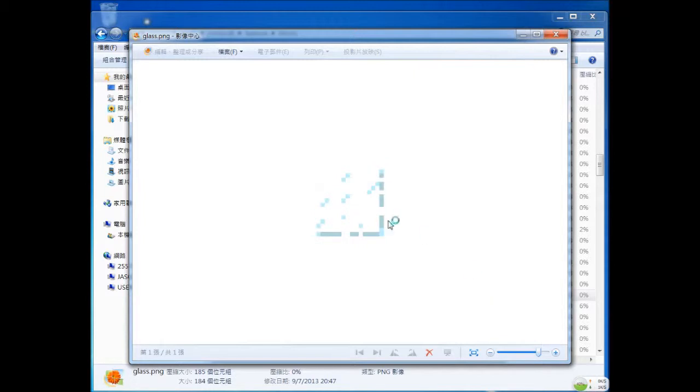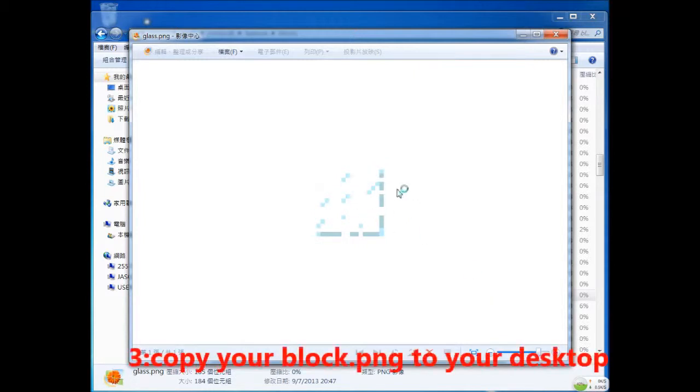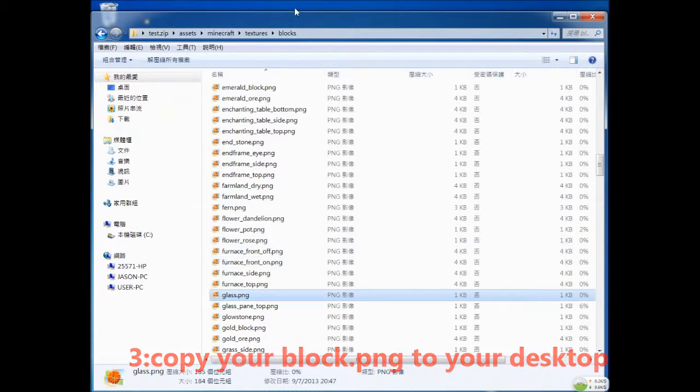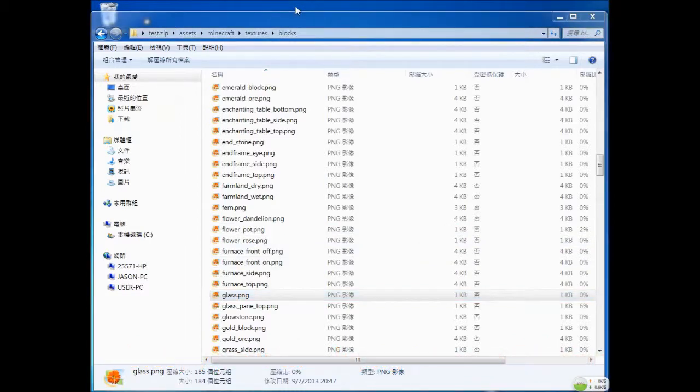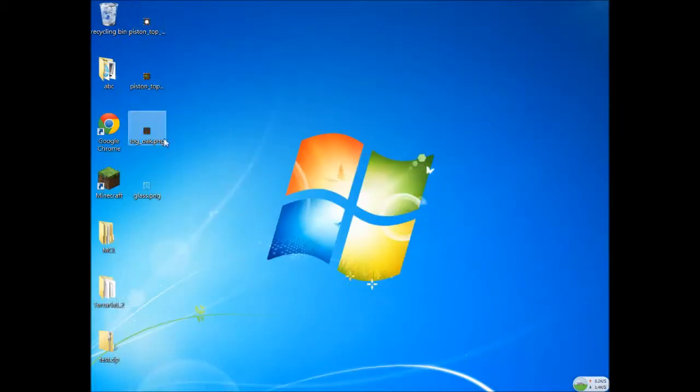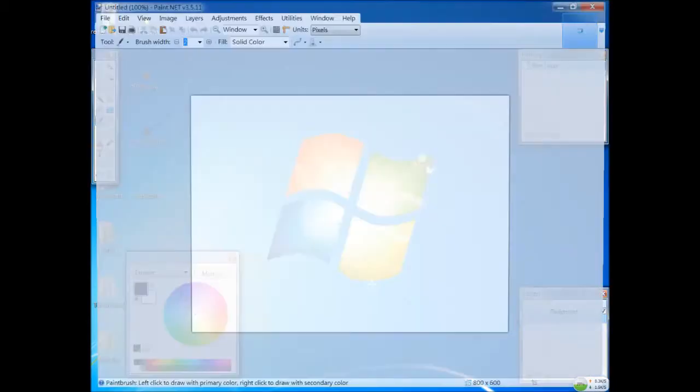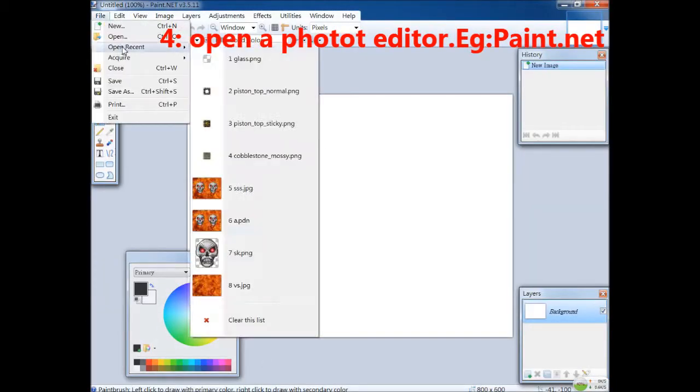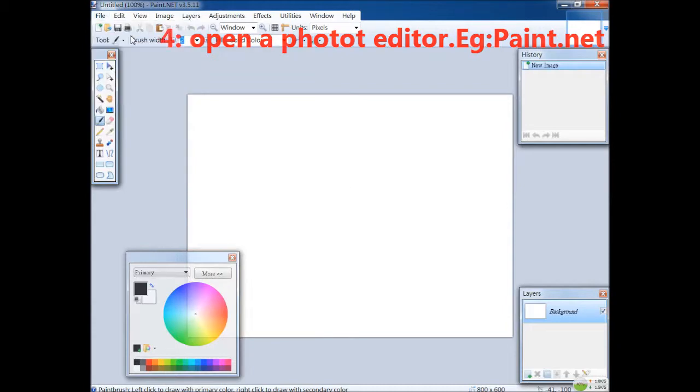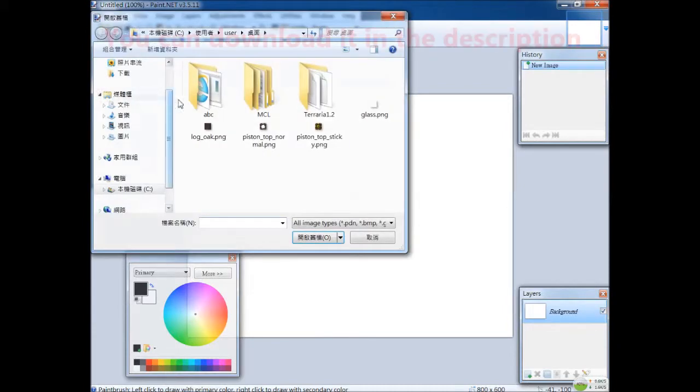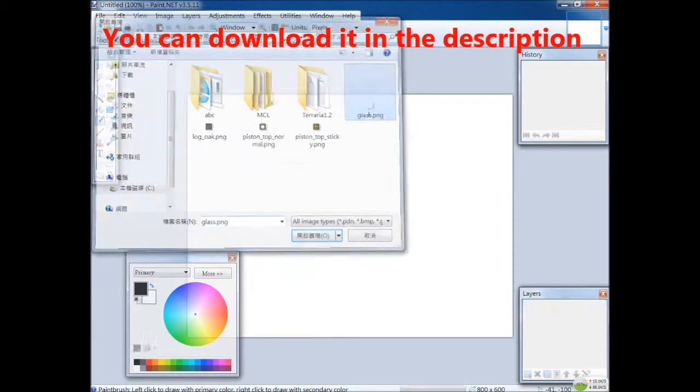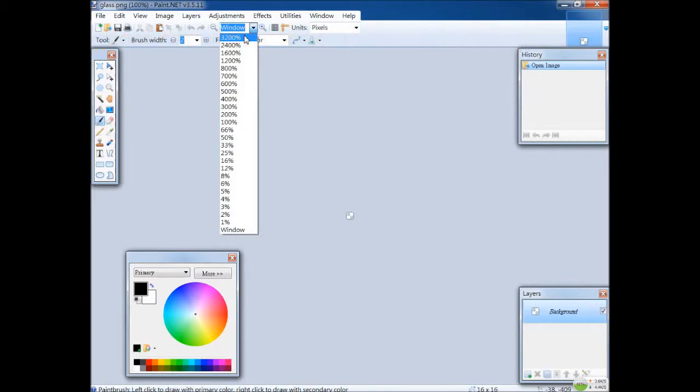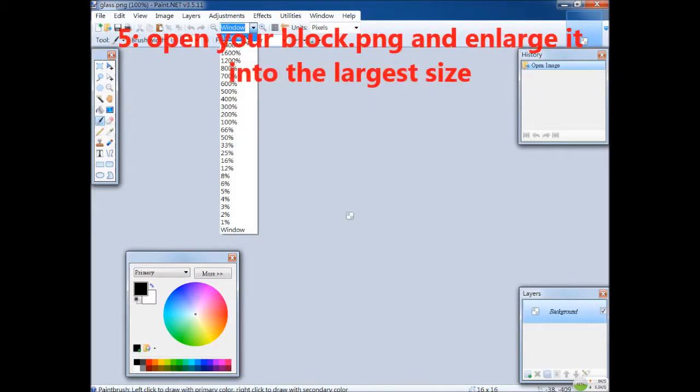You can see there are still annoying lines in here. Just copy it to your background and open paint.net. It is a photo editor and you can download it in the link in the description below. Open back your glass block and enlarge it into the maximum size.